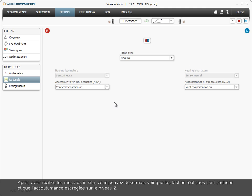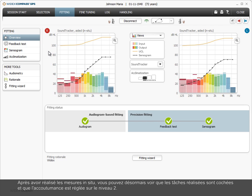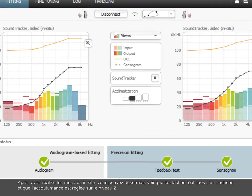After completion of the in-situ measurements, you can now see the check marks for the tasks performed and that the acclimatization is set to level 2.